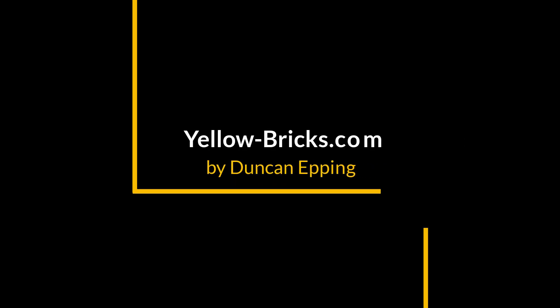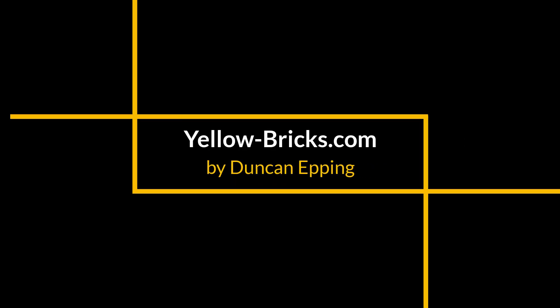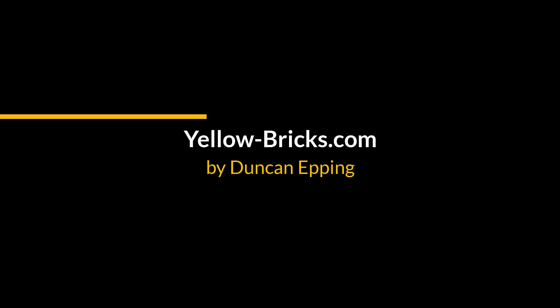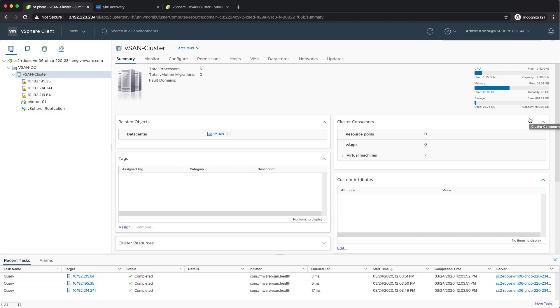Hi and welcome to this demo. My name is Duncan Epping and today I will be showing you the really cool new enhancements that we have introduced in vSphere 7.0 and vCenter 7.0, specifically for vSphere replication.